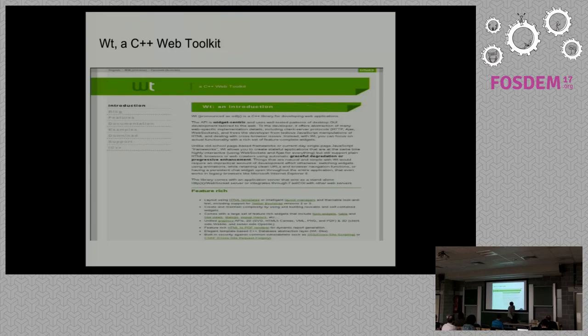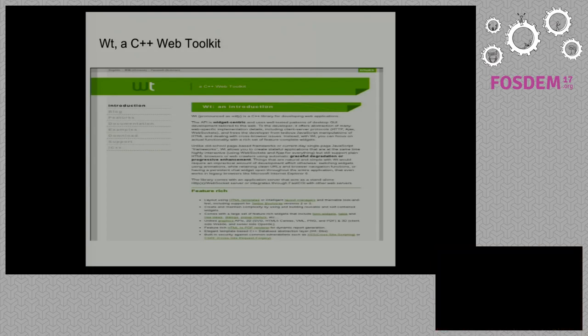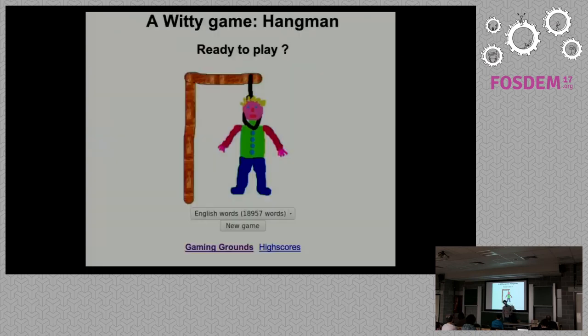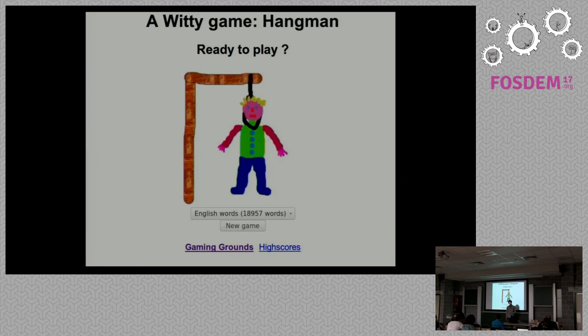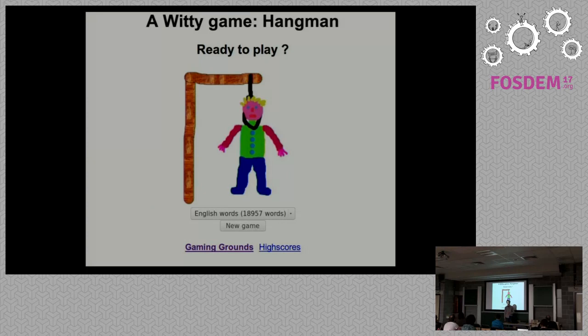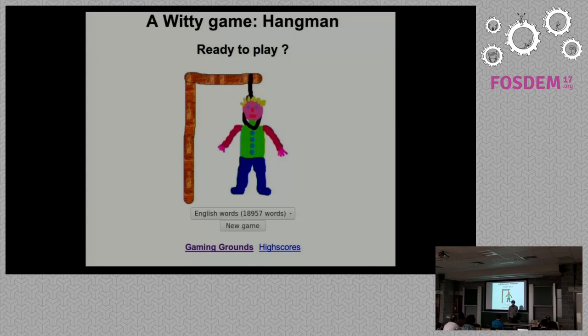There is a demonstration from the list of official Wt examples. It's a well-known game, I think. It demonstrates the power of widget usage and input-output in Wt. Now let's move to the next part.